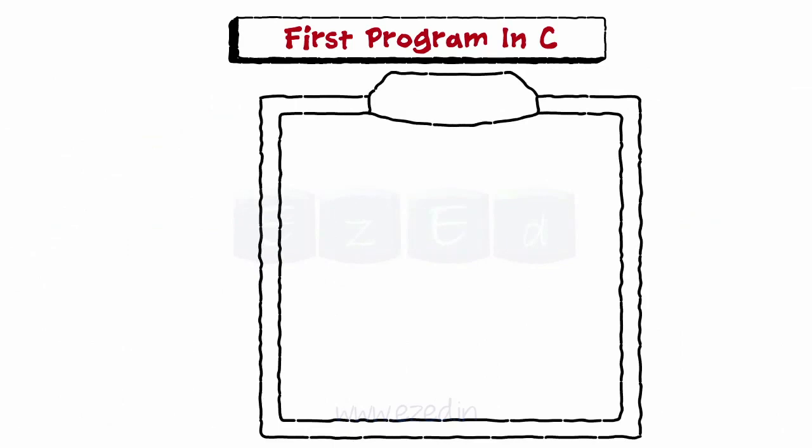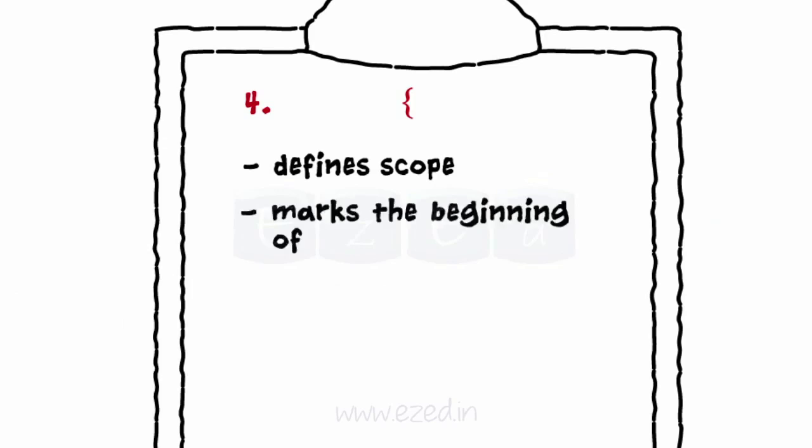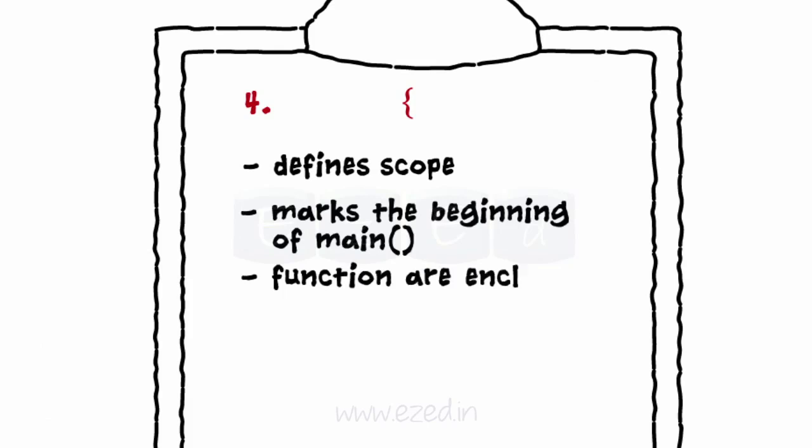Line 4 with the opening bracket defines that the scope of main has started. It marks the beginning of main function. All the statements of a function are enclosed in the braces.